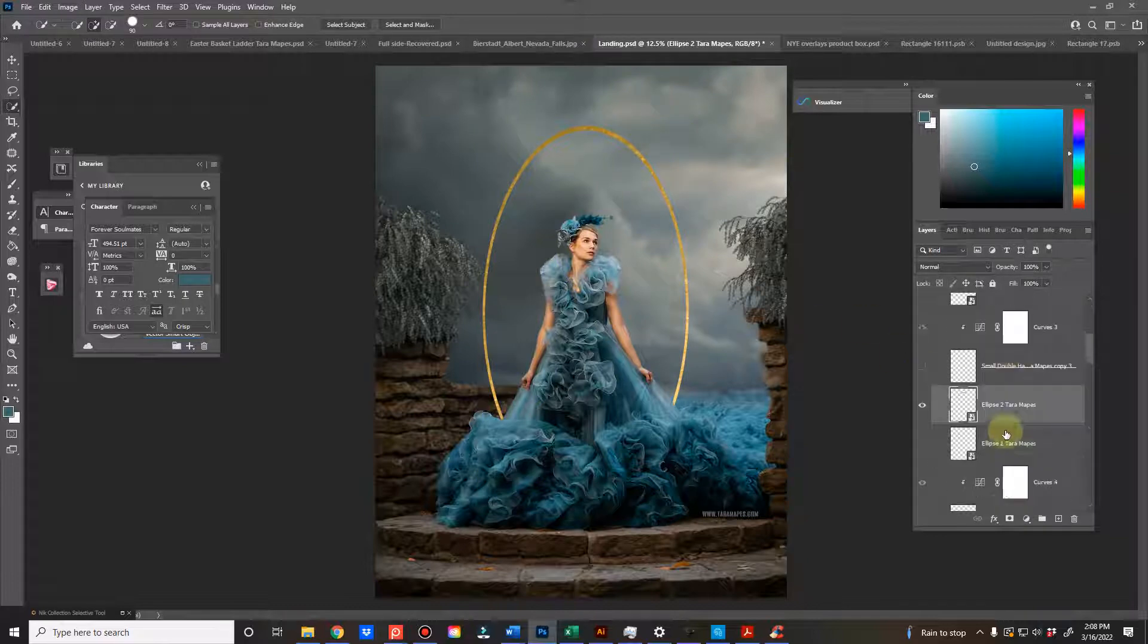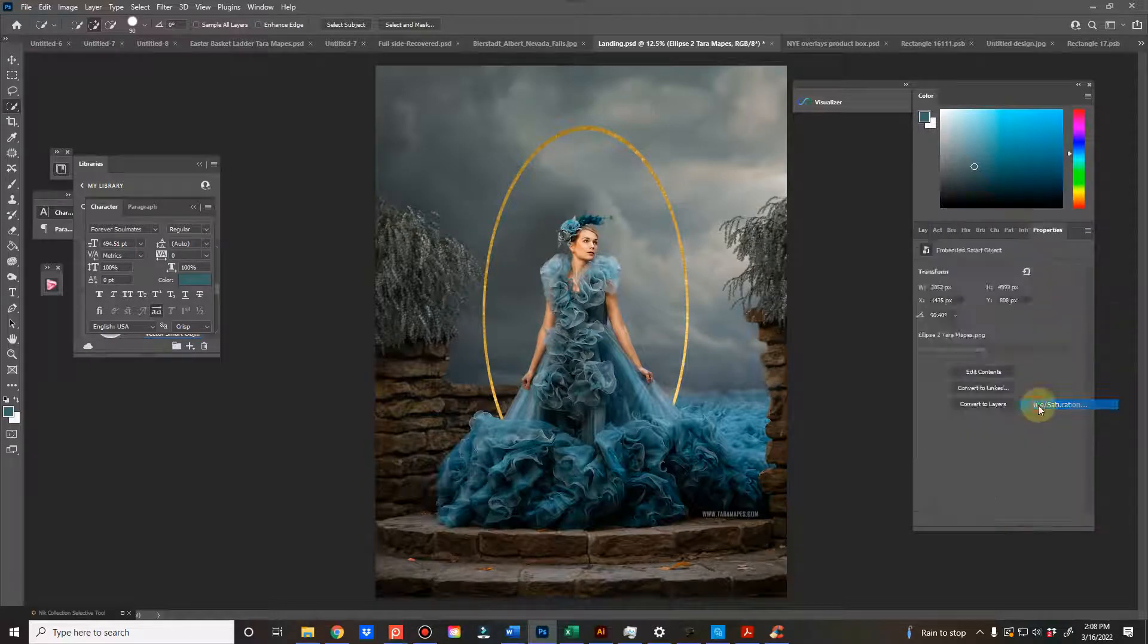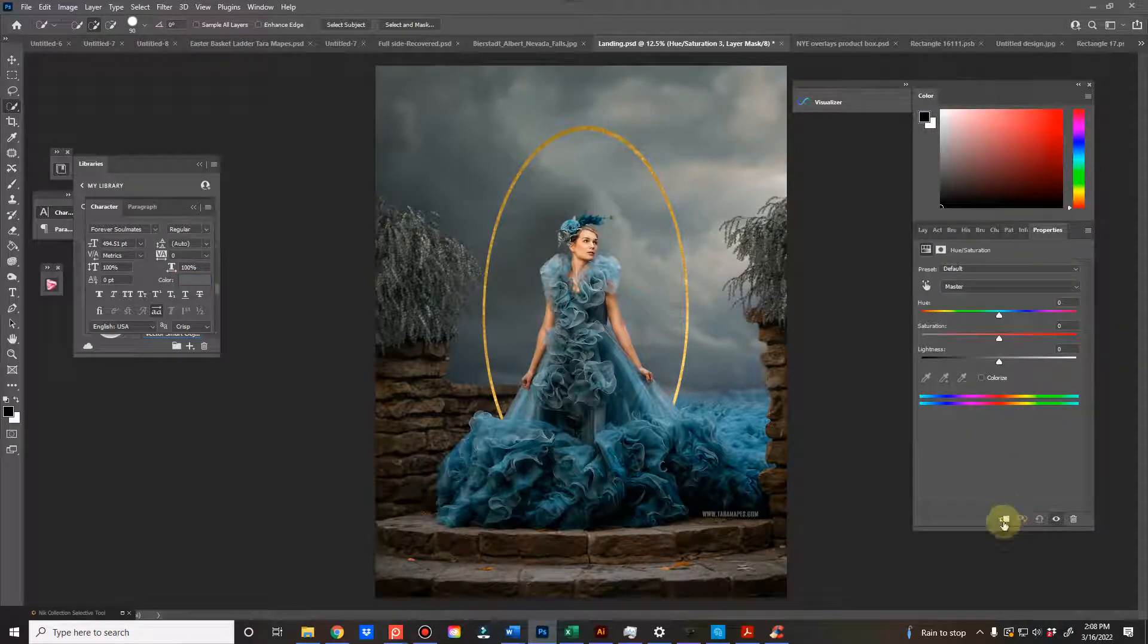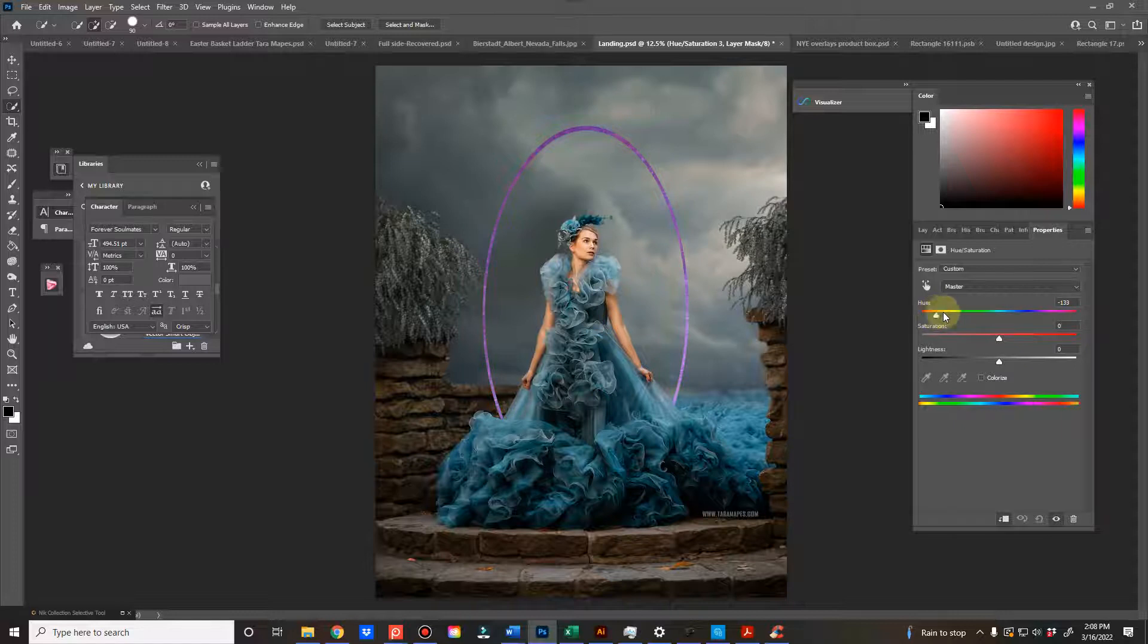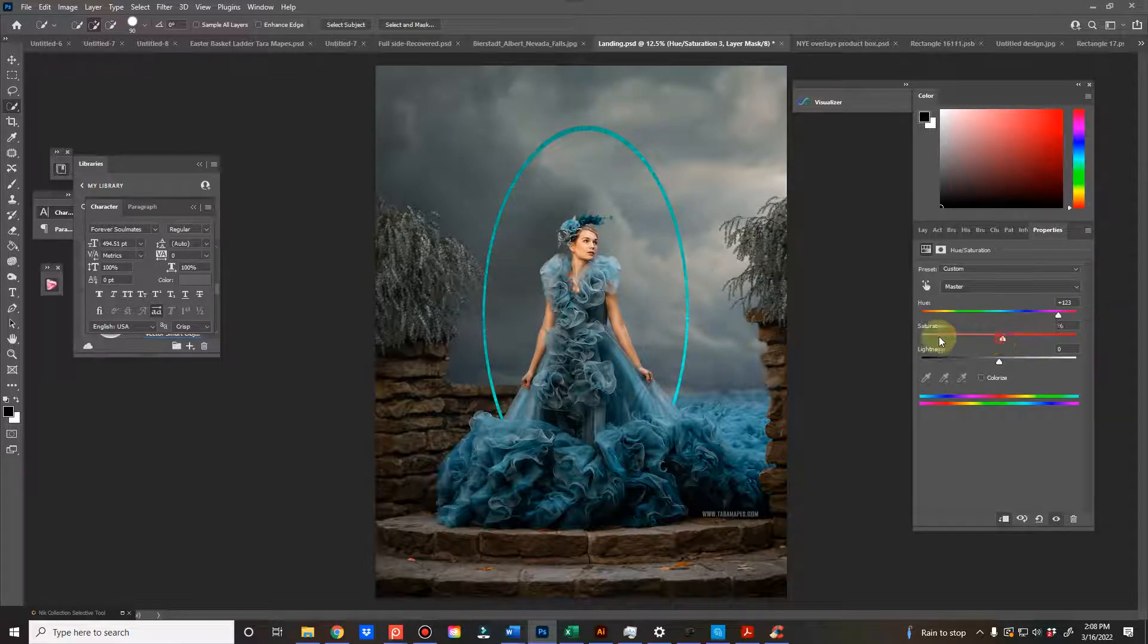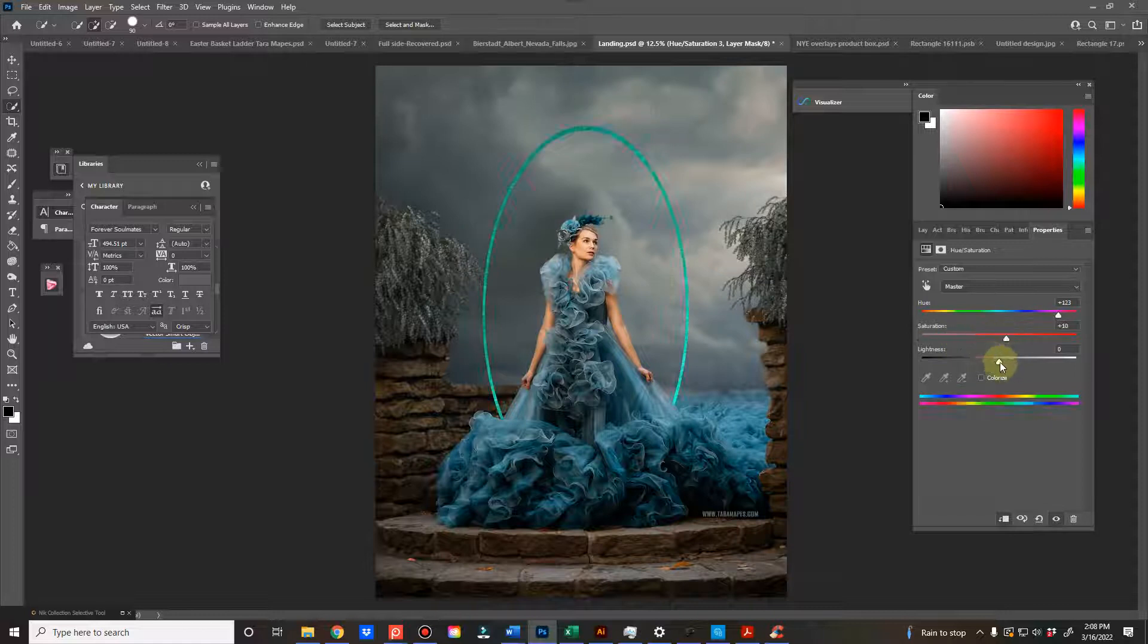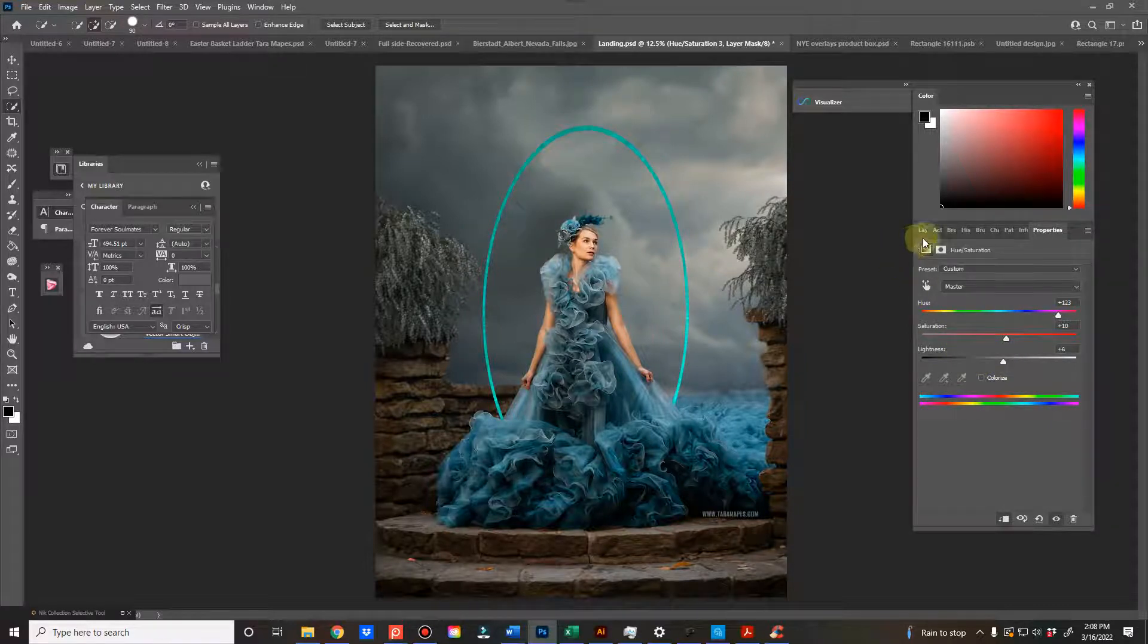And you can also, if you want, clip a Hue Saturation layer to it and change the color if you think that it would blend better with your image. You can take the color away completely and change the light and darkness here as well.